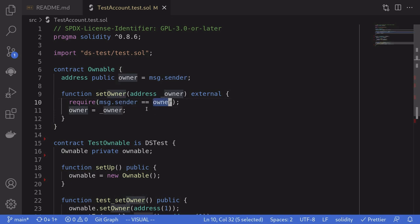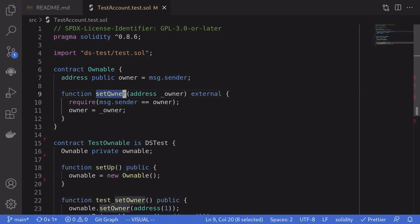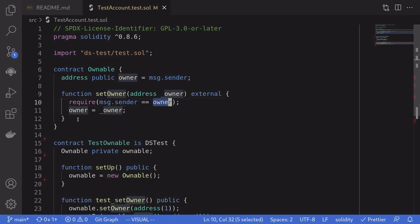Using DAPTools, how do I test different message.sender so that if the owner of this contract calls this function, then the function will succeed. But however, if message.sender is not equal to the owner, then this function will fail. How do I write the test for this in DAPTools? Let's find out.